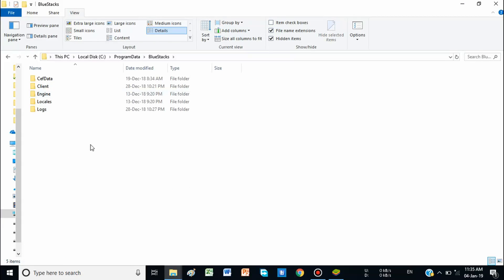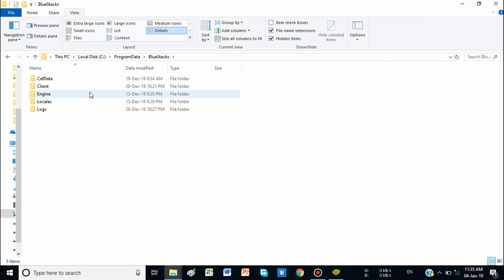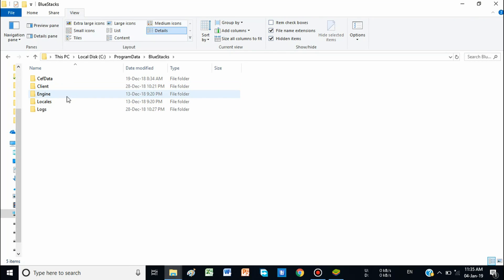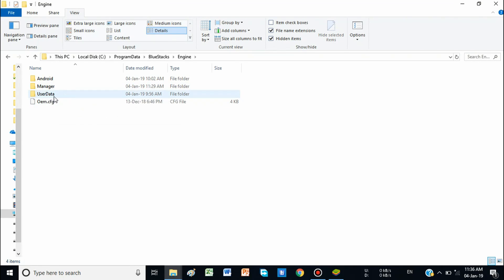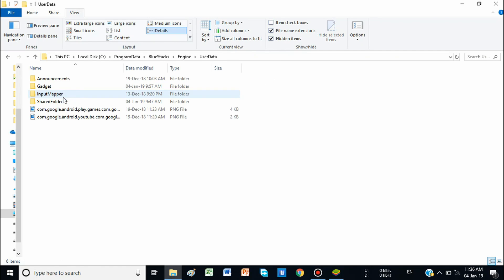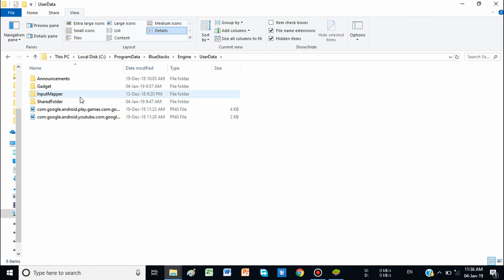Go to Program Data and here you will find the BlueStacks folder. Another thing: blogs show to go to User Data directly inside BlueStacks, but there is no User Data folder there. You will have to go to Engine first — that is the second step. Go to Engine, then you will find User Data. Go to User Data and here you can see the Shared Folder, which is very important for sharing files between BlueStacks and the computer.